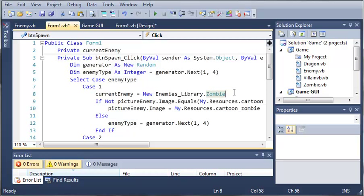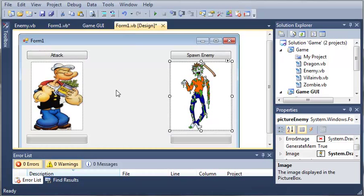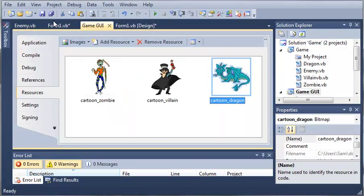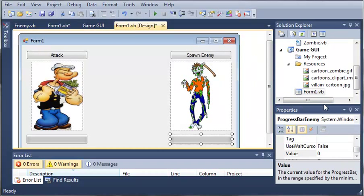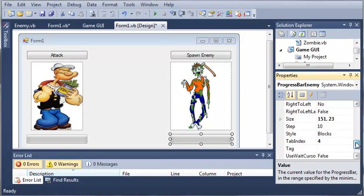And so now that we've created our current enemy what we want to do is set some values for this progress bar. So we'll come over here and first we need to come over here to the properties and we need to find the max value which is 100 which is what we want it to be.